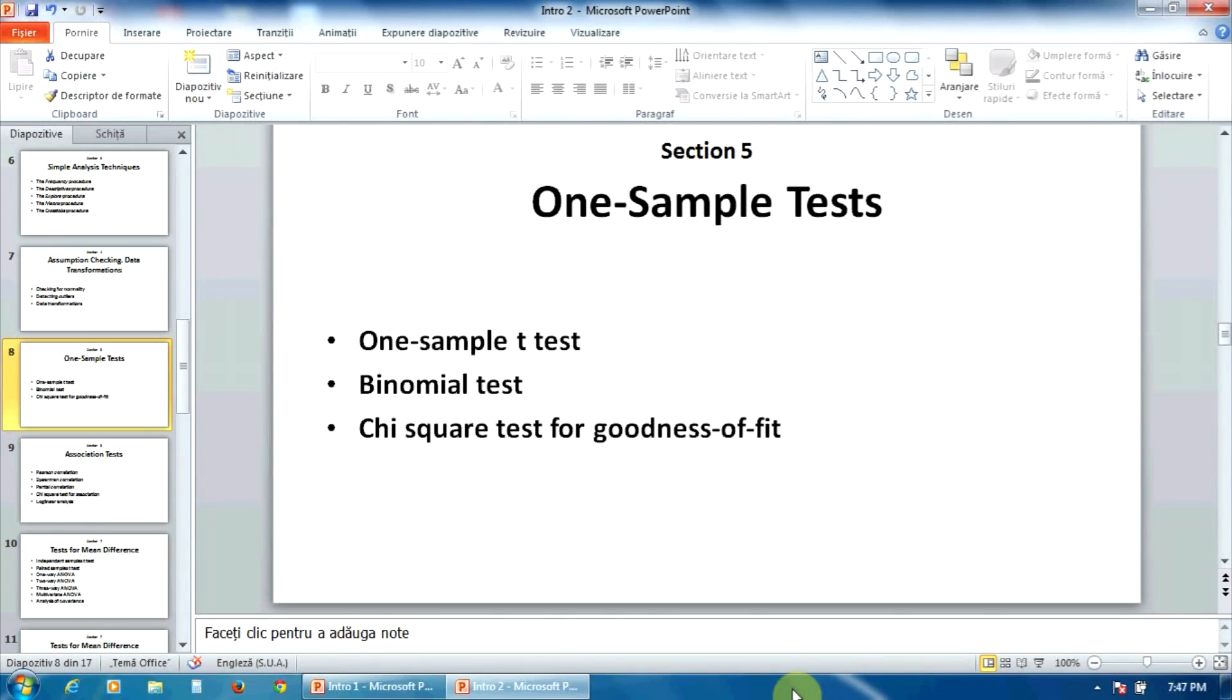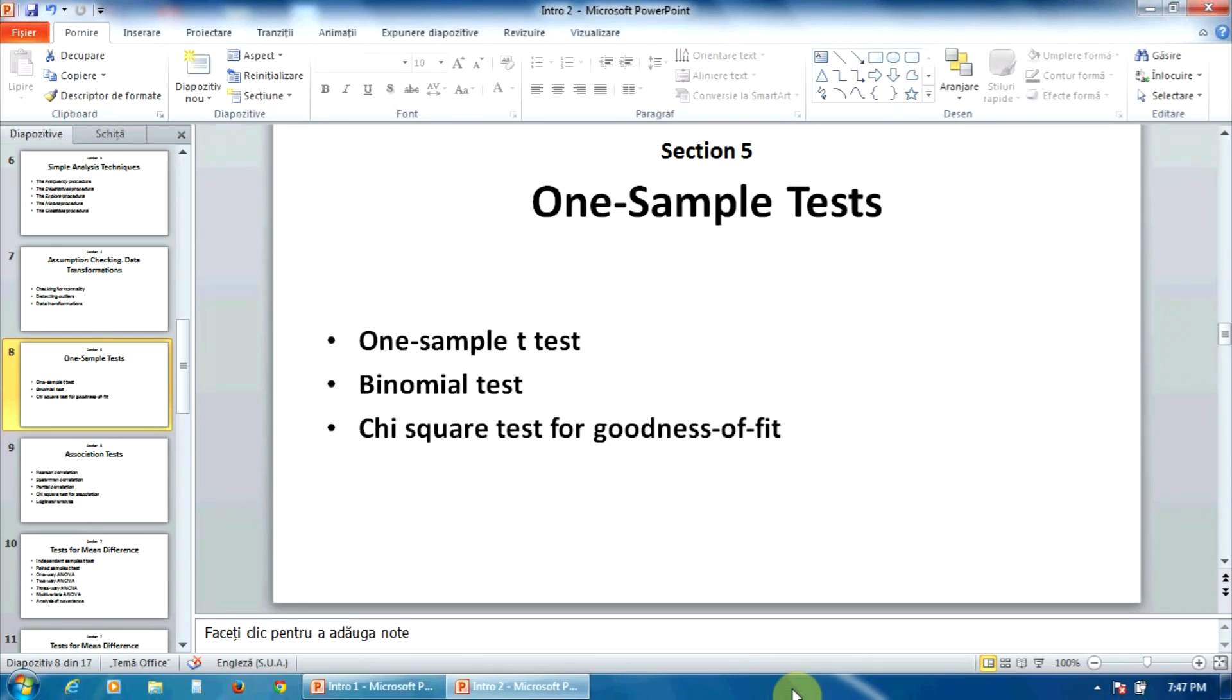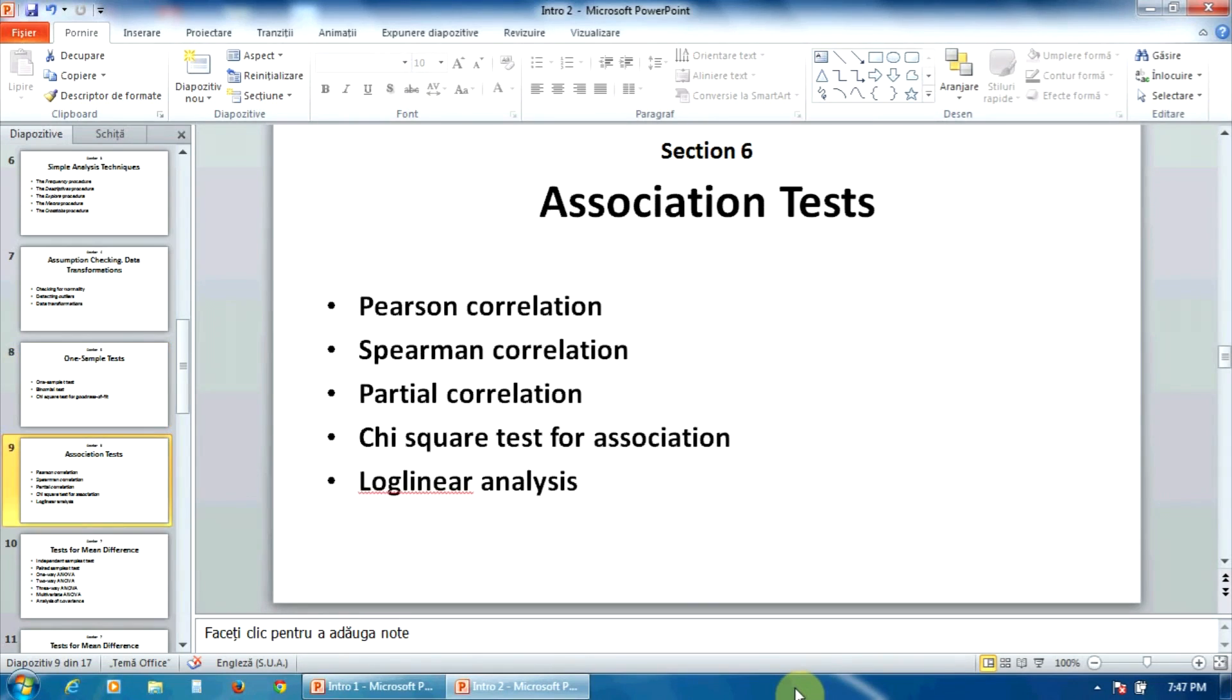The section number five deals with one sample analysis, namely, the one sample t-test, the binomial test, and the chi-square test for goodness of fit.